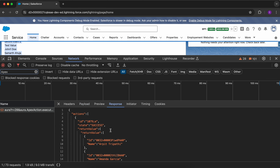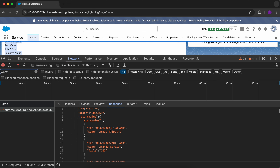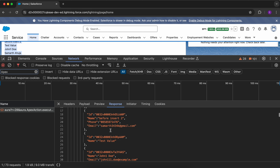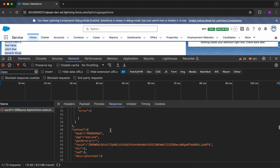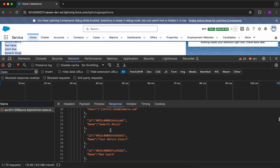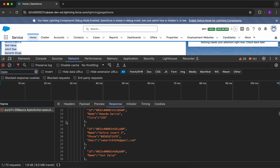We also have other tabs here. If you click on Response, you will see what response was returned from Apex. We can see those results. Now we have to debug and fix it.